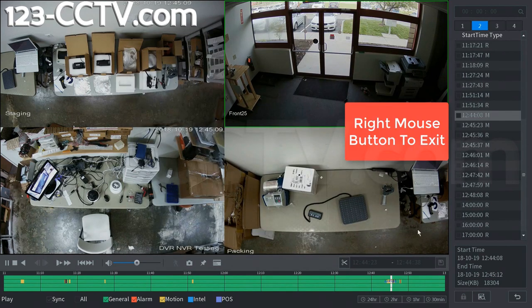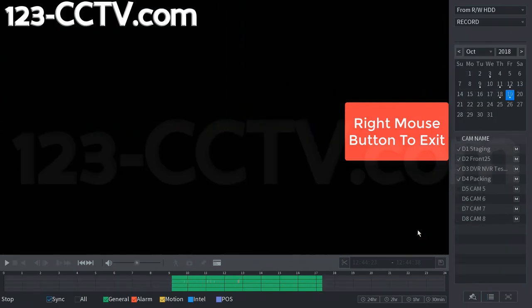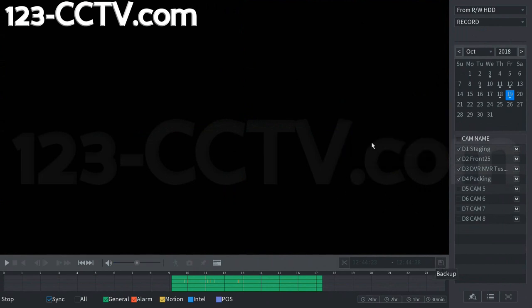So then we can back out of here and then back out of there. And now that file is exported and we can use that with the smart player on our Windows-based machine. Thank you for watching.